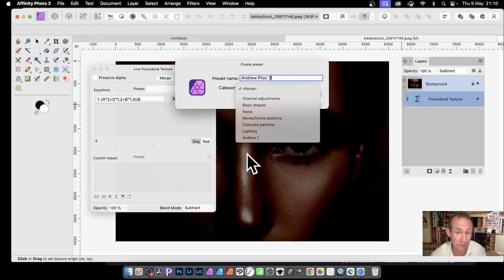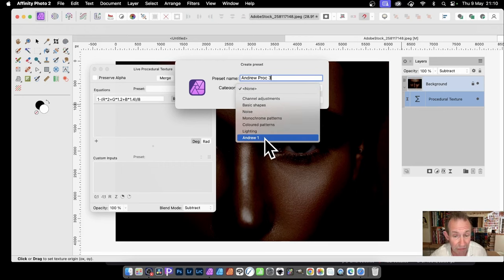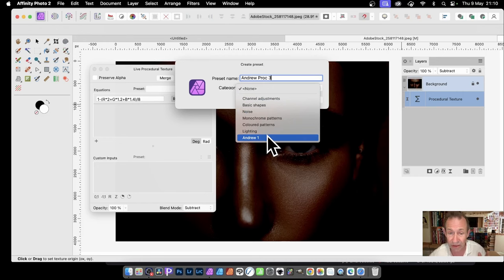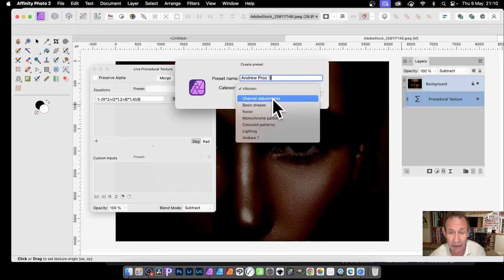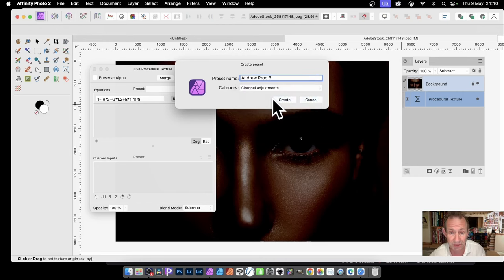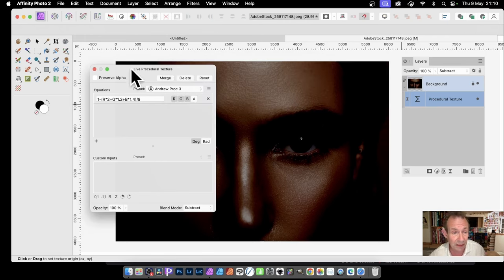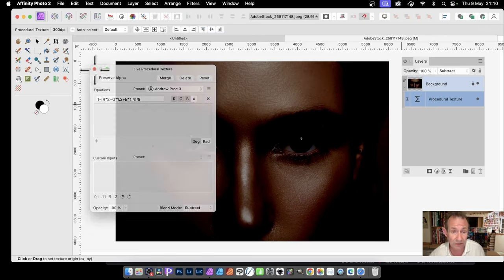And you can also put the category. I'm going to go with Channel Adjustments. You can also create your own categories, so if you decide you want XYZ, you can create it. But Channel Adjustments and Create. And then at any point, so let's just close it, you start up Affinity Photo again a couple of weeks later, you want that...